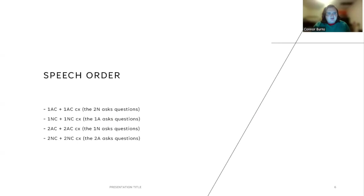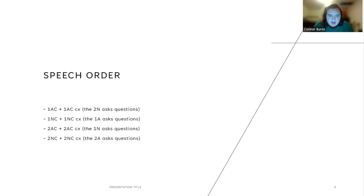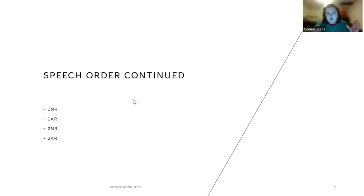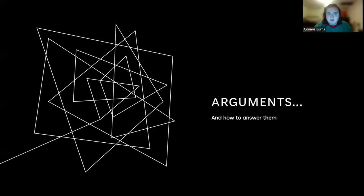This is the speech order with cross-examination. The 1AC happens and the 2N will ask questions about the 1AC. Then after the 1NC, the 1A will ask questions about that, the 1N will ask questions about the 2AC, and the 2A will ask questions about the 2NC. After that, like I said earlier, it flips. The first negative rebuttal occurs, then the first affirmative rebuttal, the second negative rebuttal, and the second affirmative rebuttal.